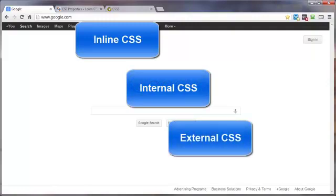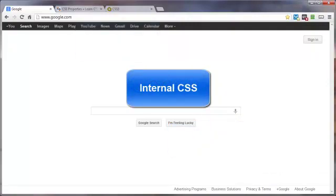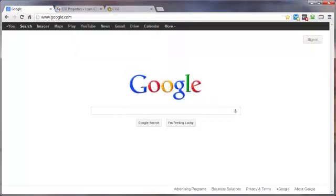This video will demonstrate how to add internal CSS to your web page. Now an internal style sheet is best used when a single web page has a unique style.